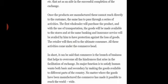In short, it can be said that commerce is the branch of business that helps to overcome all the hindrances that arise in the facilitation of exchange. No matter where the goods have been manufactured, commerce has made it possible to reach them worldwide.